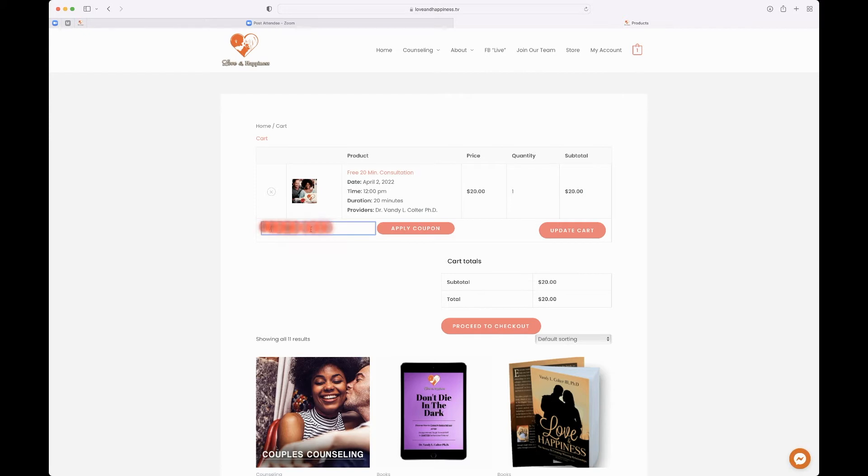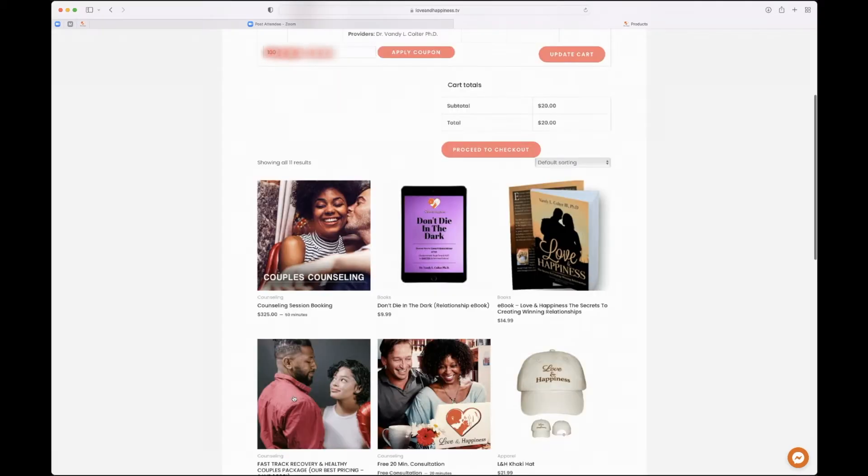Use the promo code that was provided when you purchased the package. This will make sure that you have no refundable fee or nothing whatsoever.